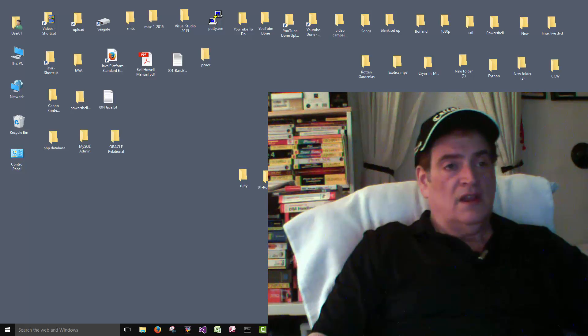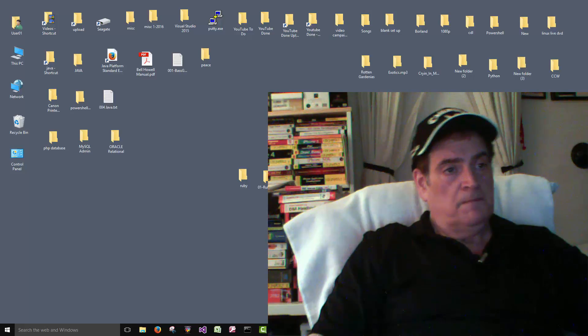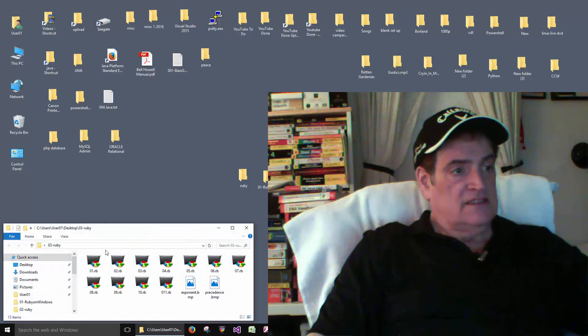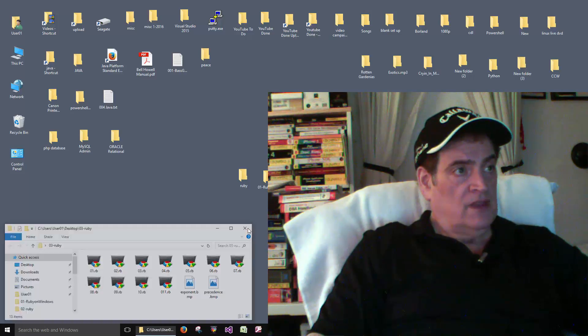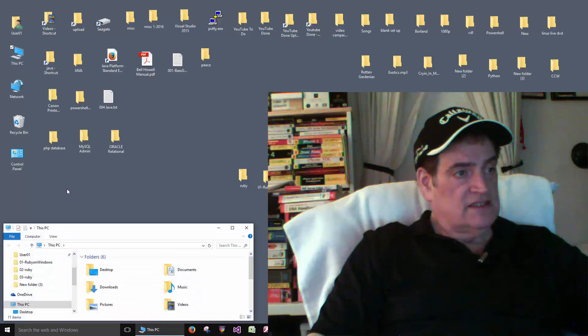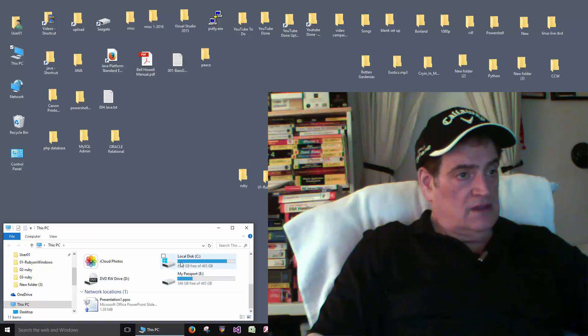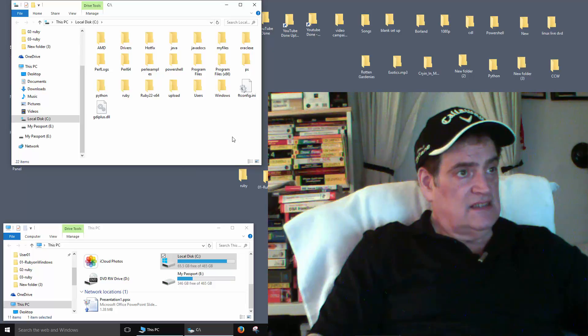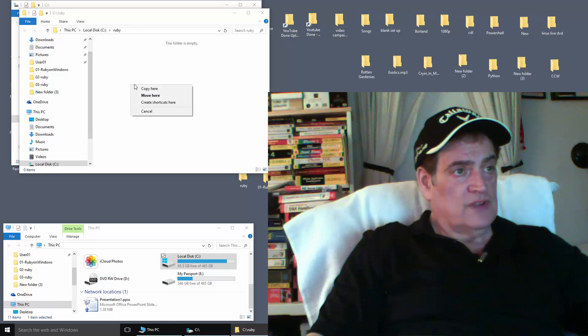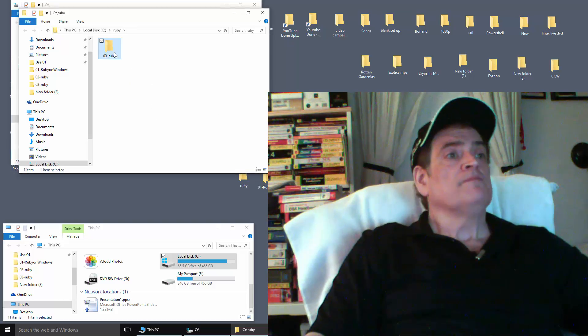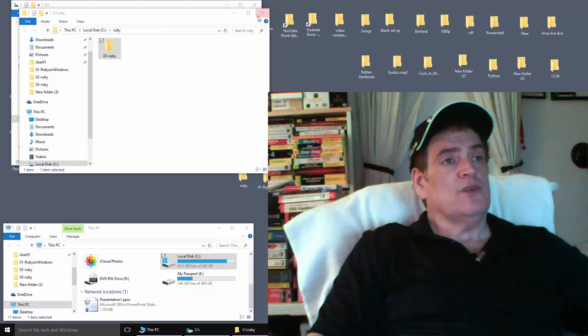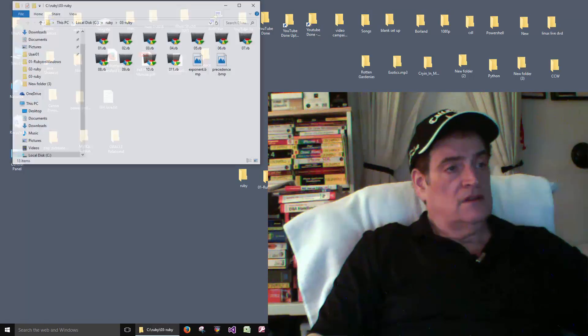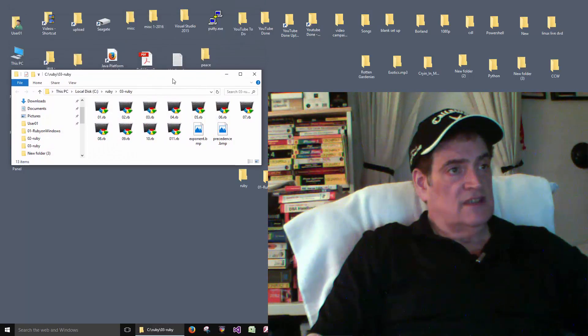Hi all. Let's do some more Ruby. We're going to do number 3. It's just got these files in it. So let's put that on C colon. C colon and inside C I created this folder here and we'll just drag this folder into here. I'll put a shortcut on the desktop to that folder.